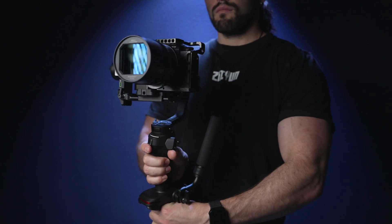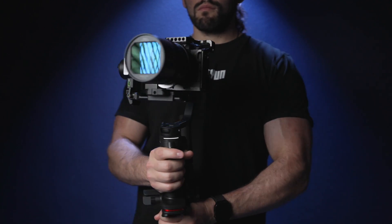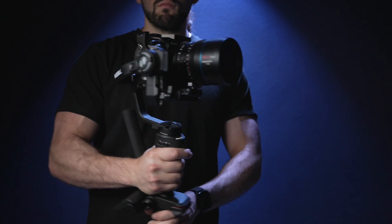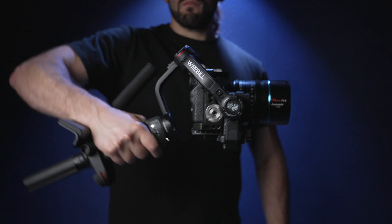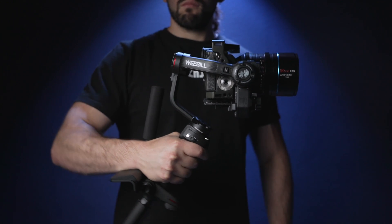Welcome to your Zhiyun Weebill 3. Today we are going to be talking about the ZY Play app and how to connect and use it with your gimbal.